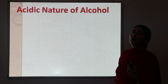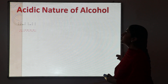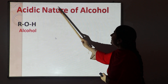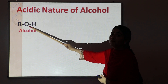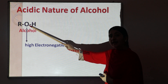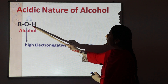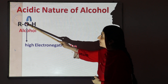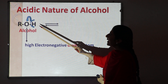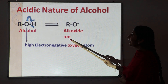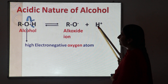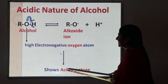Next, let's consider the acidic nature of alcohol. As we know, alcohol is also acidic in nature. The acidic nature of alcohol is also due to the presence of the highly electronegative oxygen atom, which has the tendency to withdraw the O–H electron pair toward itself and release H⁺ ions. When alcohol releases H⁺ ions, it dissociates into H⁺ ions and the alkoxide ion. Since it releases H⁺ ions, alcohol shows acidic nature.